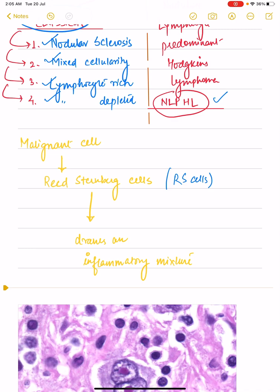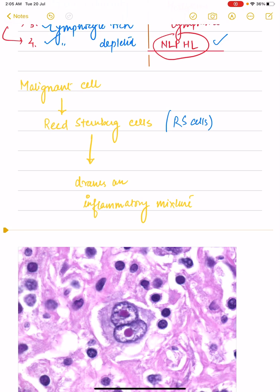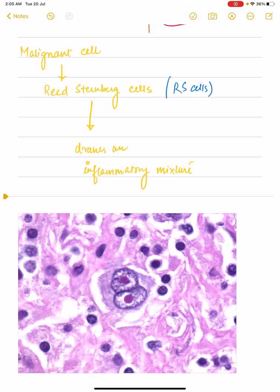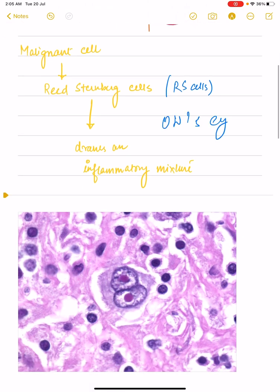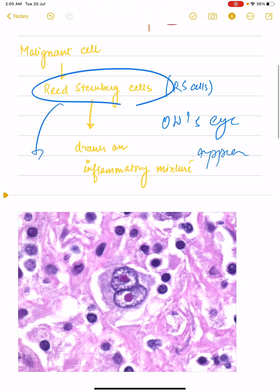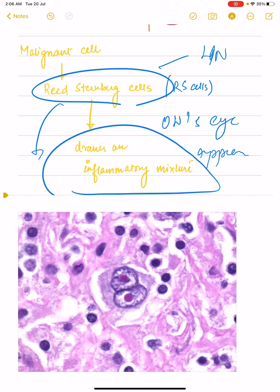What we need to understand is what the malignant cell of Hodgkin's lymphoma is. In Hodgkin's lymphoma, the malignant cell that drives the malignancy is the Reed-Sternberg cell, which is typically said to have an owl's eye appearance. These Reed-Sternberg cells drive a lot of inflammatory infiltrates into the lymph nodes through various cytokines.